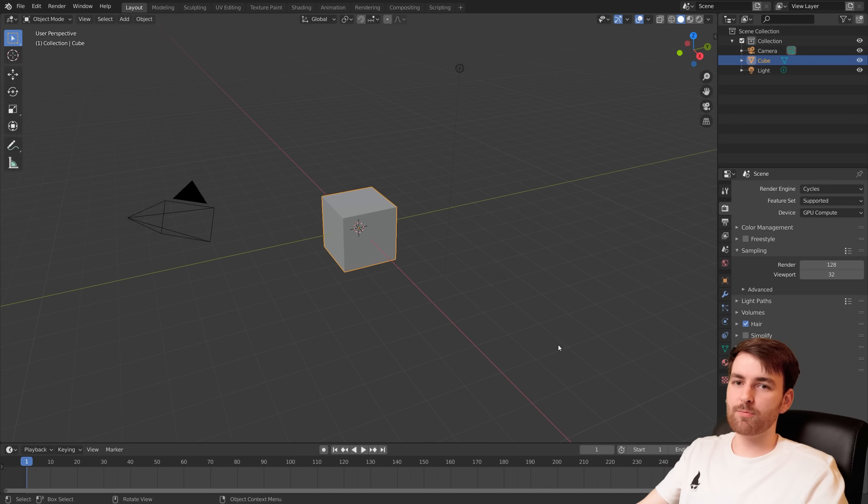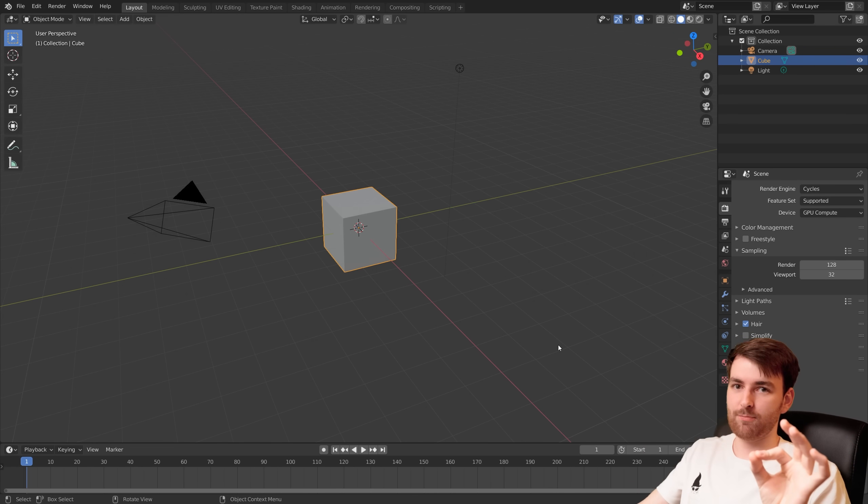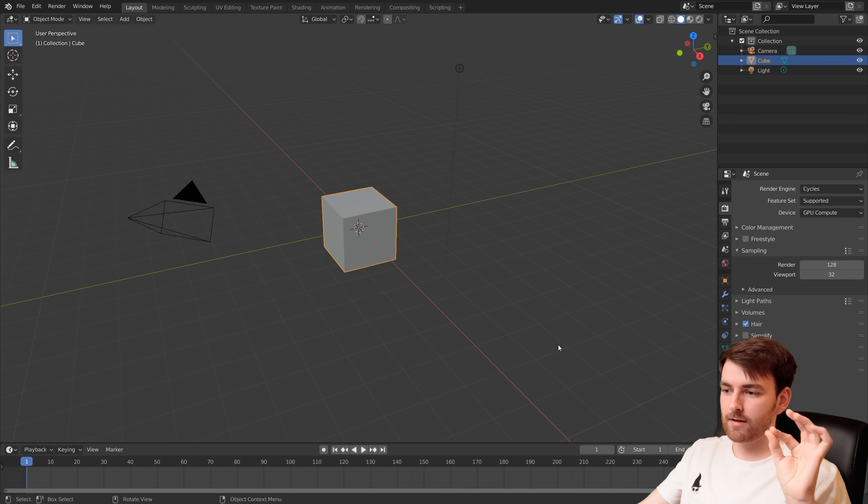Hello, my name is Asbjørn and today we are going to make really smooth camera movements ridiculously fast.